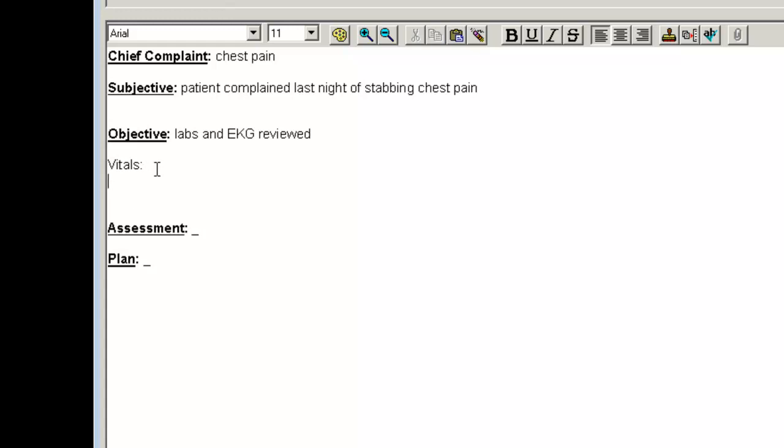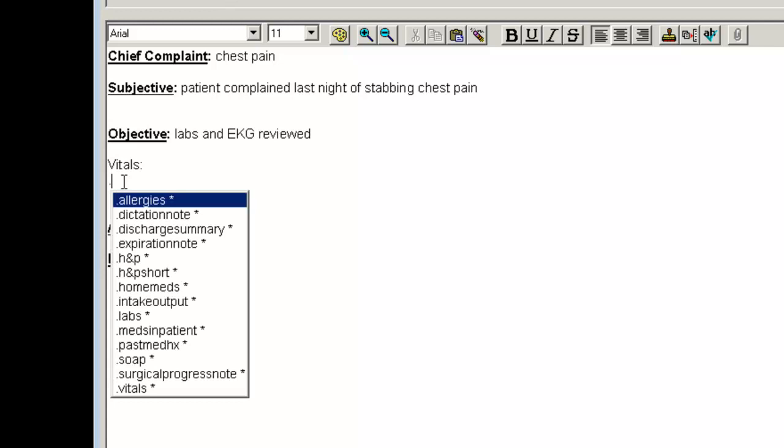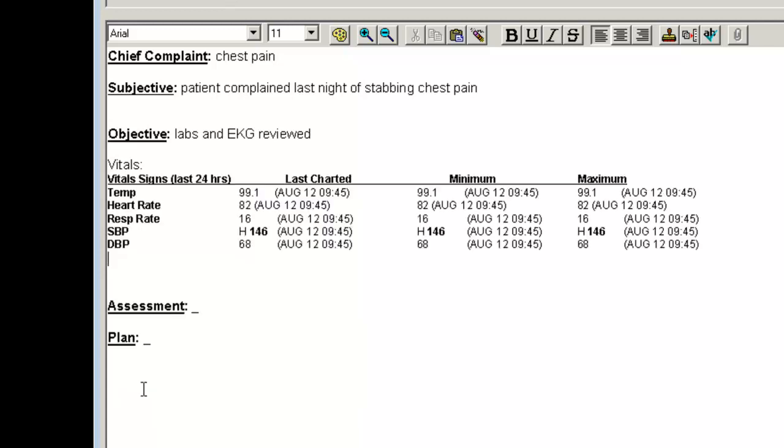I do want to pull in my patient's vital signs though and I can do that from a template as well. Yes, you can use a template within a template. So again if I type in a period and down at the bottom you'll see there's a dot vitals template. If I double click on that, that will bring in the vital signs for my patient.